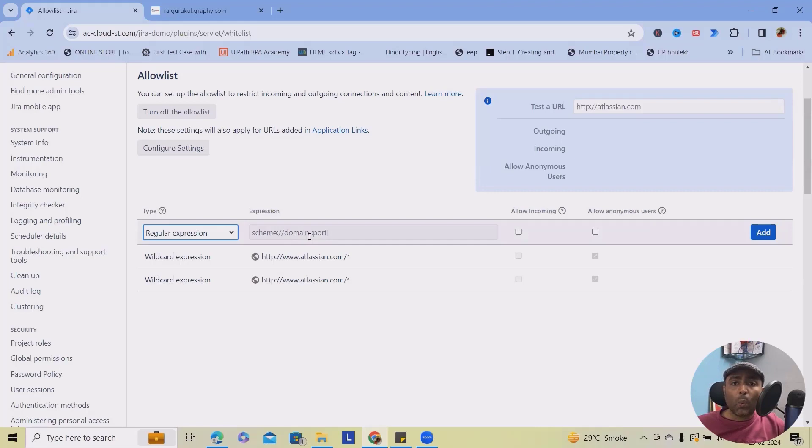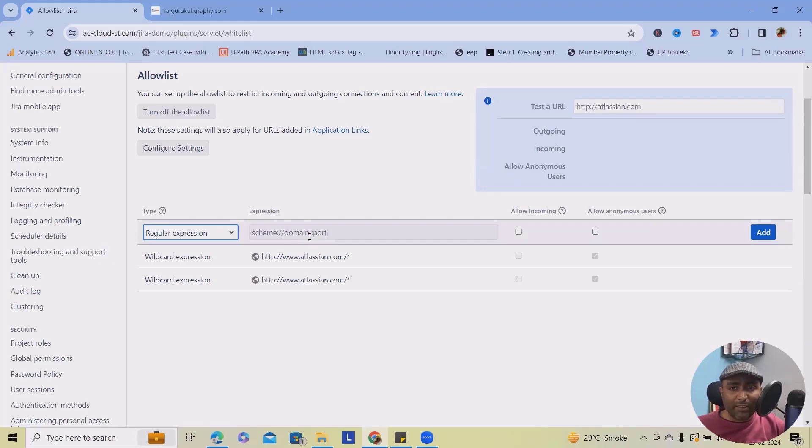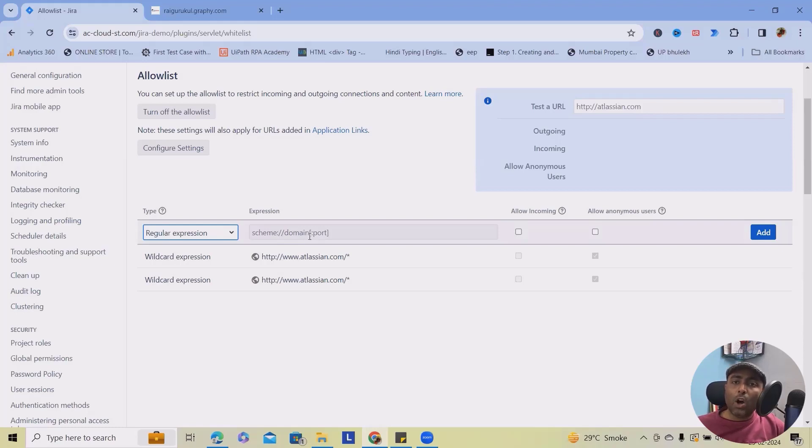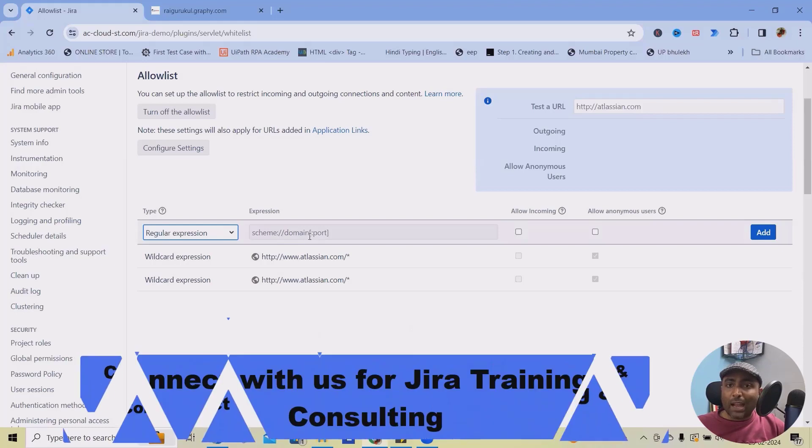So this is how we are allowing the list. But as a part of best practices, it's always suggested to use the proper domain name or wildcards so that we can avoid spammers or intruders to get inside our instance.